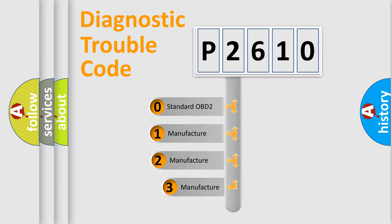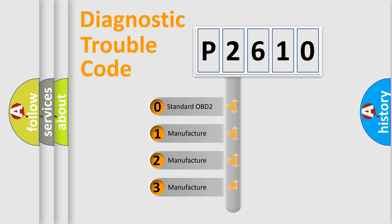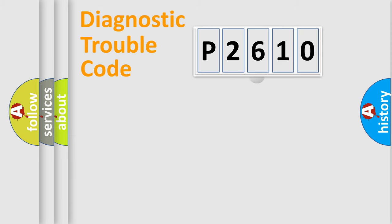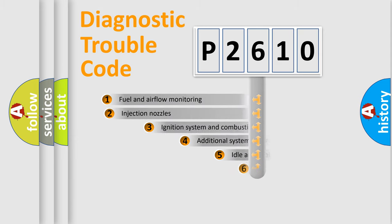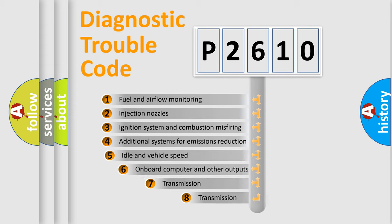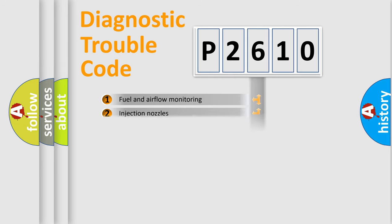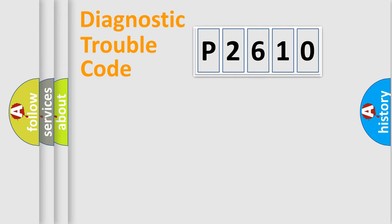If the second character is expressed as zero, it is a standardized error. In the case of numbers one, two, three, it is a more precise expression of the car specific error. The third character specifies a subset of errors. The distribution shown is valid only for the standardized DTC code.